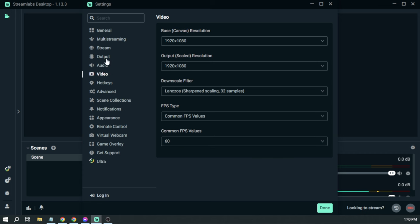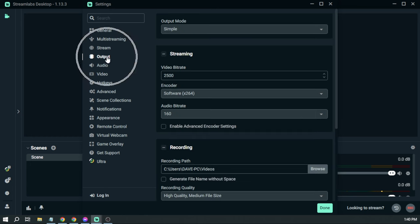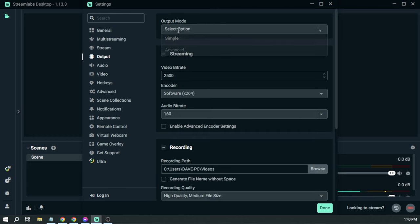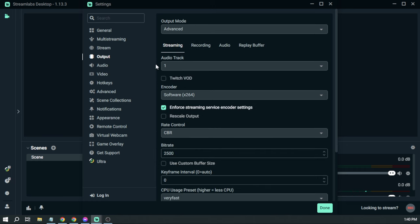And then the next thing that we are going to go to is Output. Here in the output mode, instead of simple, we're going to change it to Advanced, and then scroll down to Encoder.